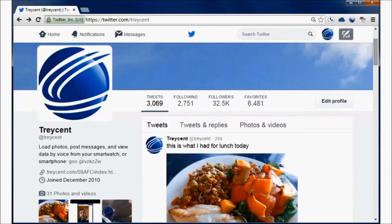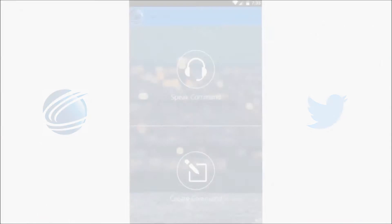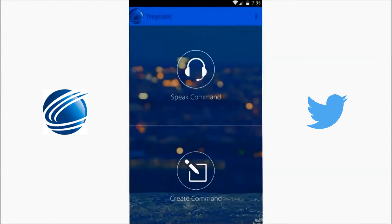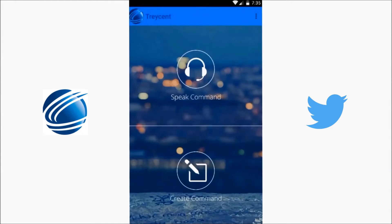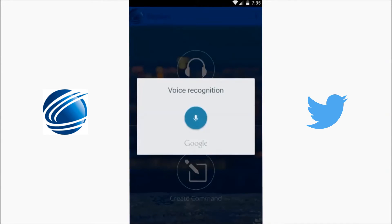Now let's retrieve that photo by voice from the smartphone. When you post a photo to Twitter, WhatsApp, Instagram, or Slack, you also tag it with a voice command. So let's retrieve our photo by voice: this is what I had for lunch today.